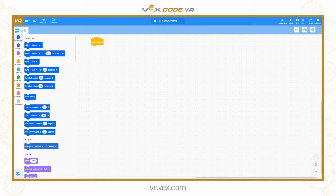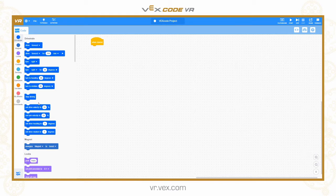Hello and welcome to the first video in our Python VEX Code VR tutorials. When VEX Code VR originally launched, it launched with the Scratch Blocks interface, which is great for people who are new to coding or just want to quickly get programming the robot. But people said they want a text-based environment — they want to teach their students how to code in a text-based environment. So we've added the Python interface to the VEX Code VR system.